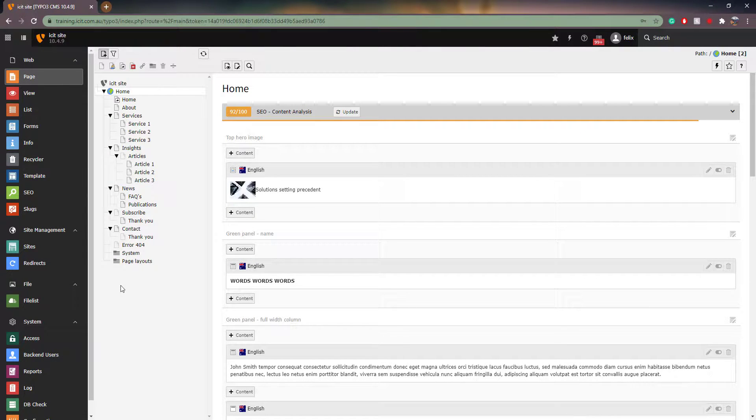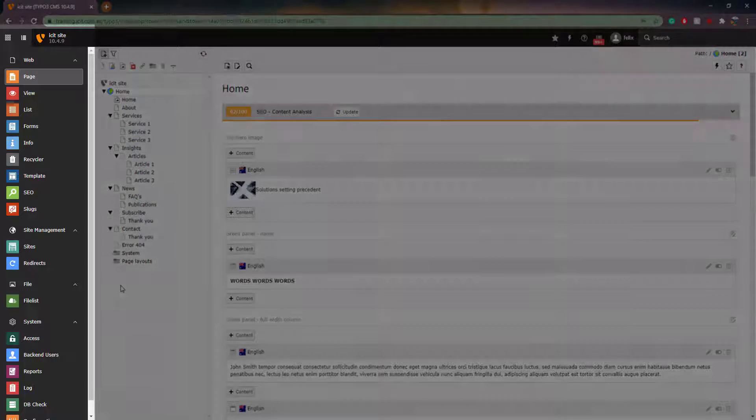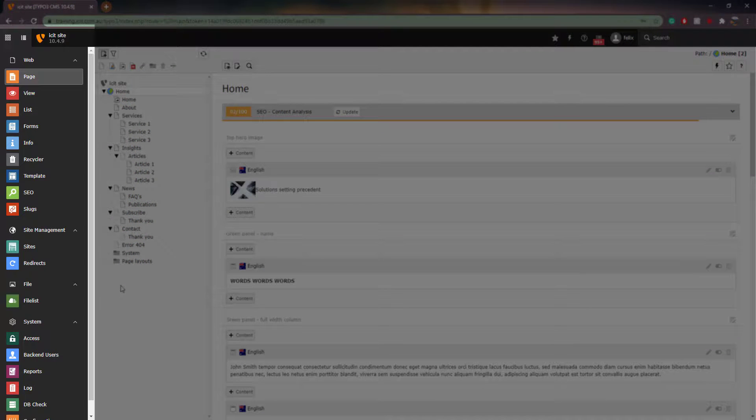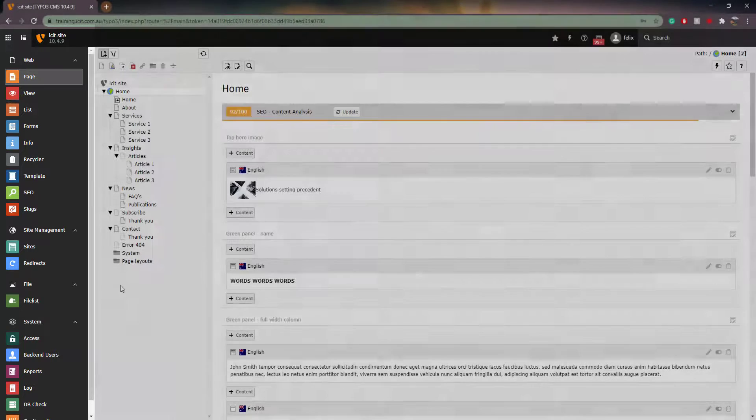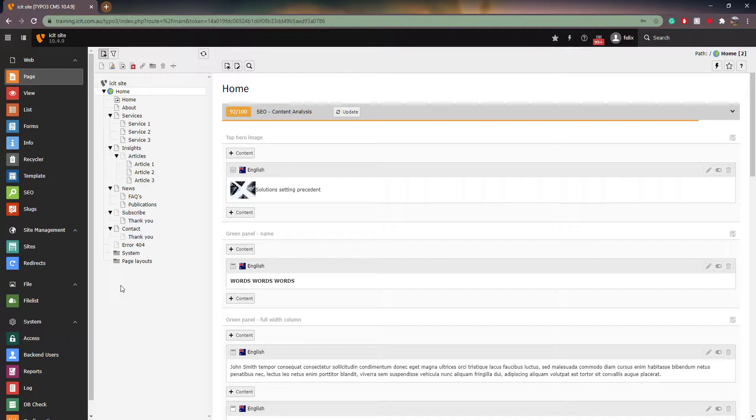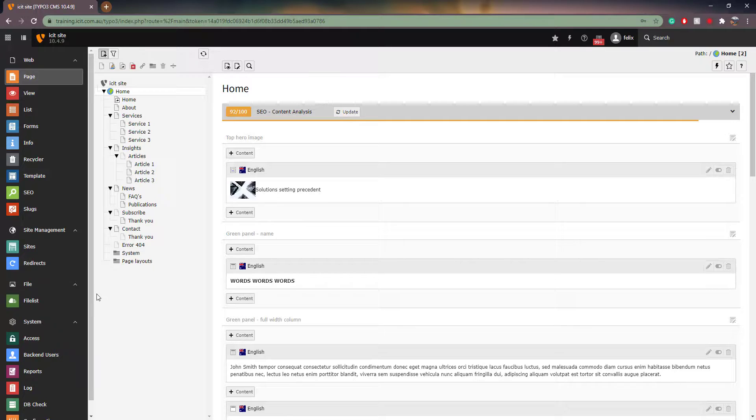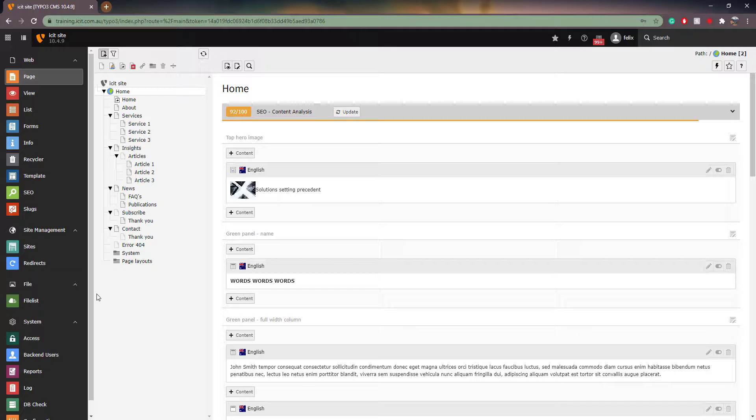The dashboard is the menu on the left hand side. Please note that depending on your level of access, you may not see all the menu points that I currently have on this training site. You can minimize and expand both the dashboard and the page tree. To do this, use the buttons at the top left of the page.